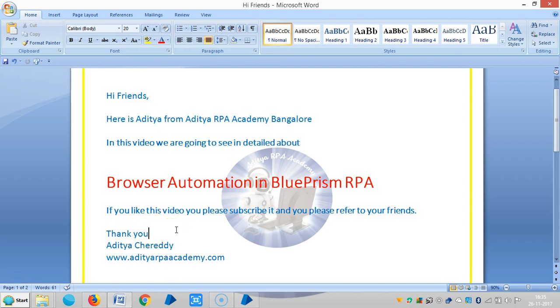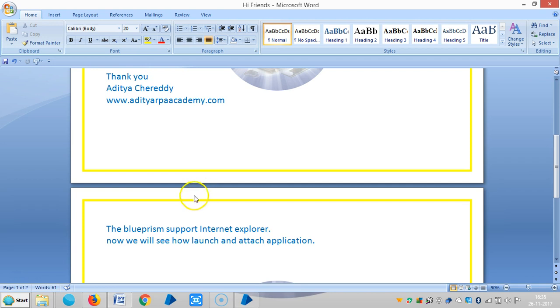Hi friends, in this video we are going to see in detail about browser automation in Blueprism RPA. By default Blueprism will support Internet Explorer and now we will see how to launch and attach an application.